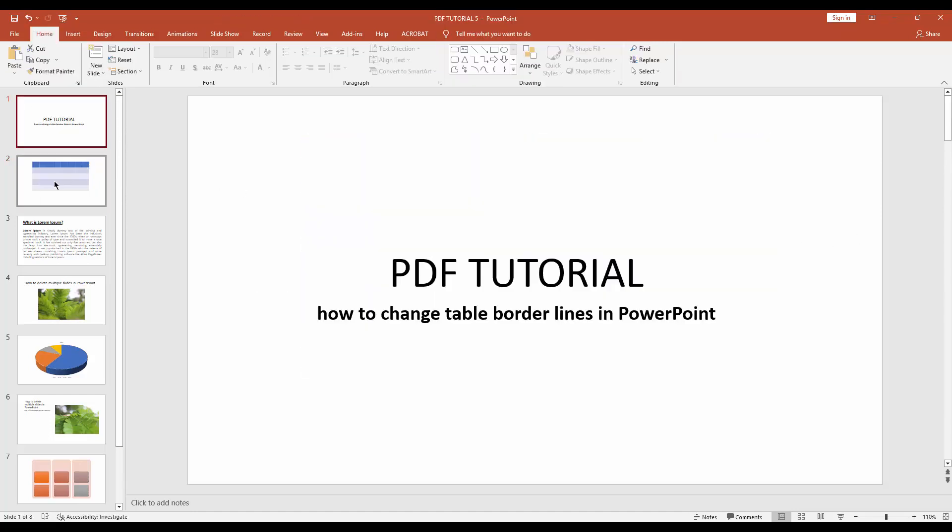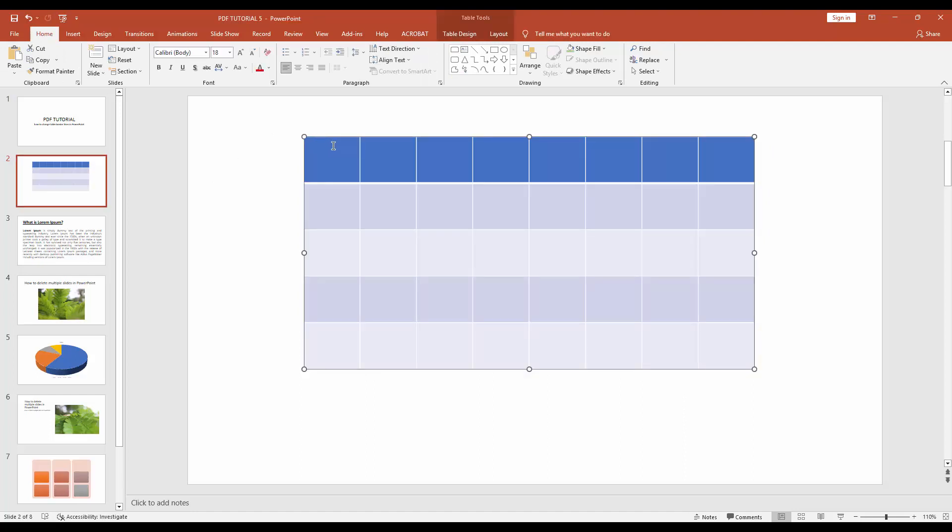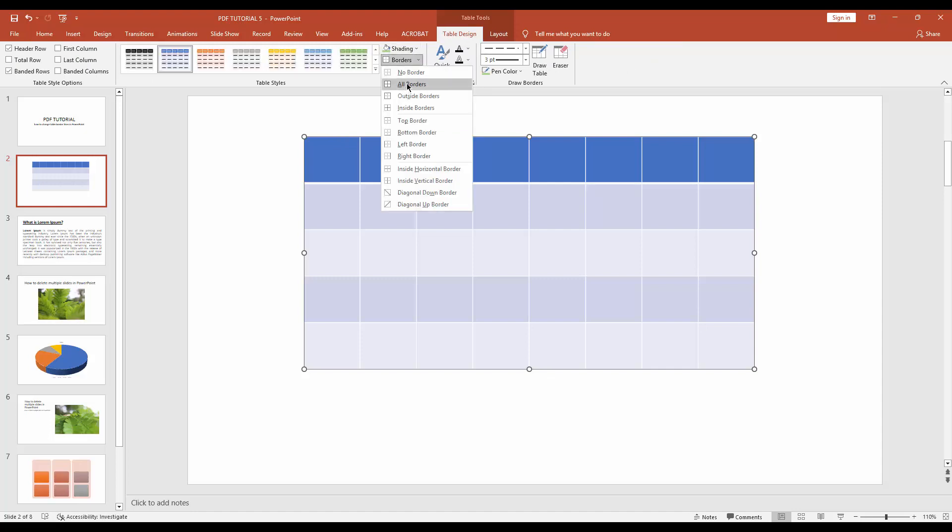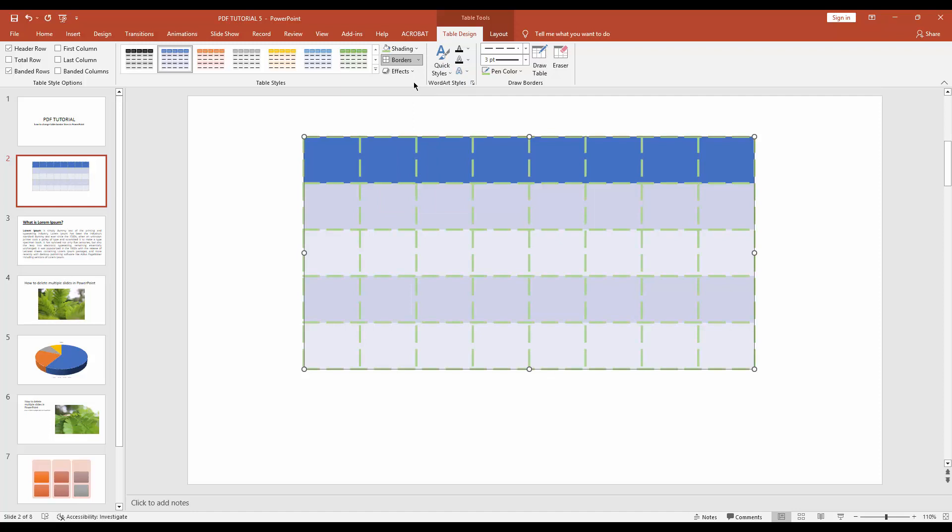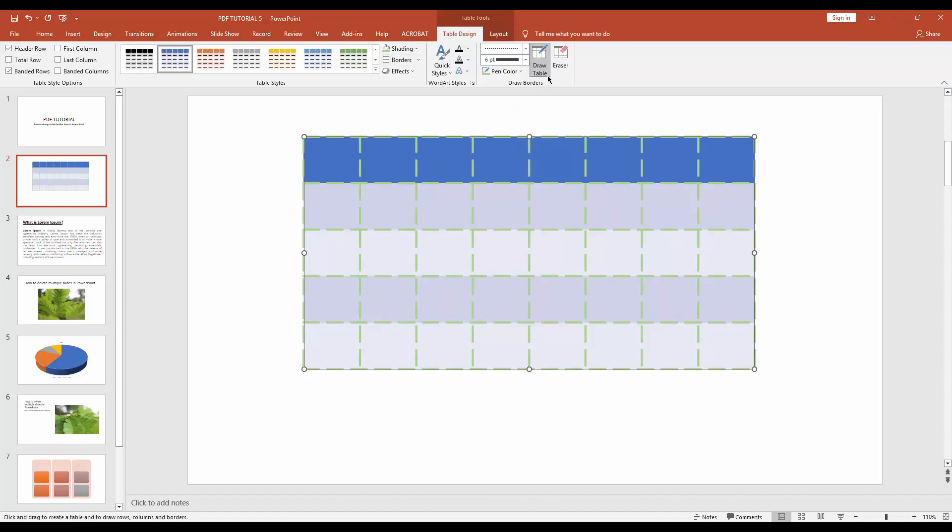Now I'll change the table's border lines. Select the table and go to table design, click the borders icon, and select all borders. Now I'll change the thickness from 3pt to 6pt and the dash border to a dotted border.